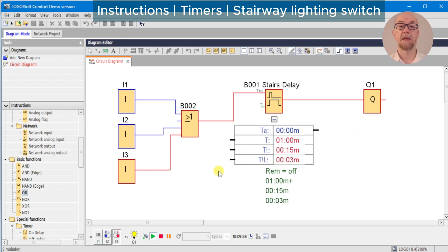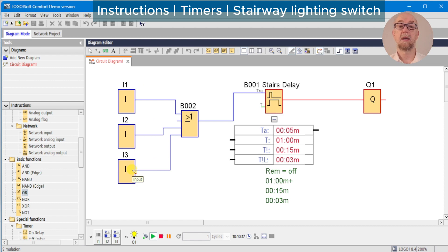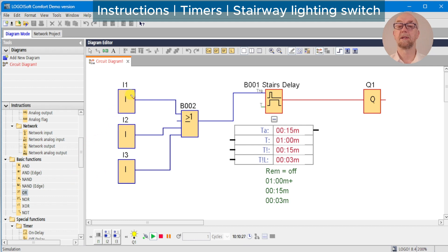The disadvantage of this OR gate arrangement is that we've now used three inputs, and obviously for a multi-story building this would add up. The LOGO has a limited number of inputs, although expansion modules can be used. In a practical situation you'll probably just wire all the physical switches in parallel to one input on the LOGO.